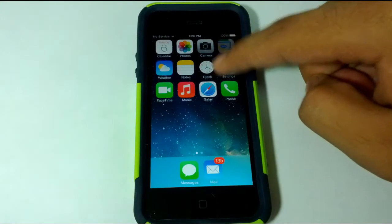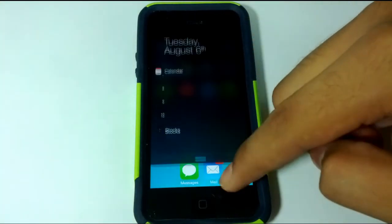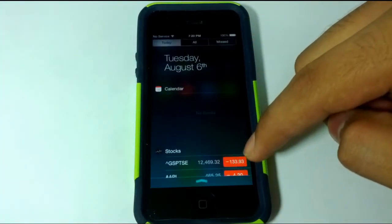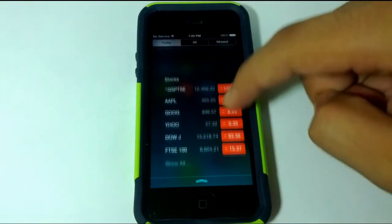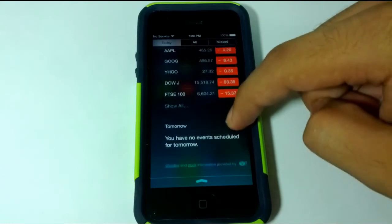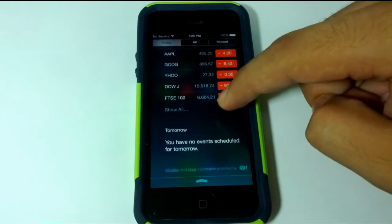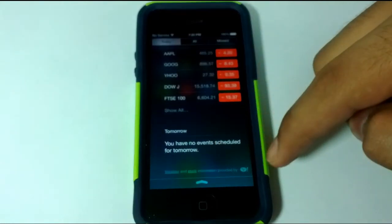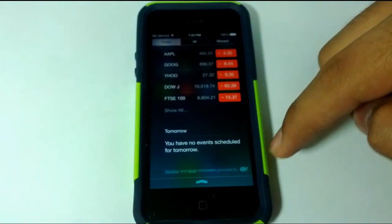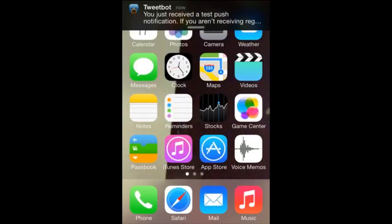They've also changed up the drop-down menus. Now you can actually view your stocks and your weather, and it's going to be brought to you by Yahoo. You can also receive notifications from here.